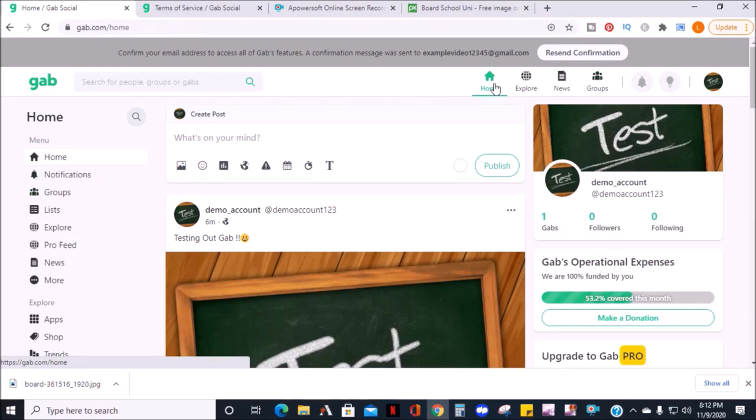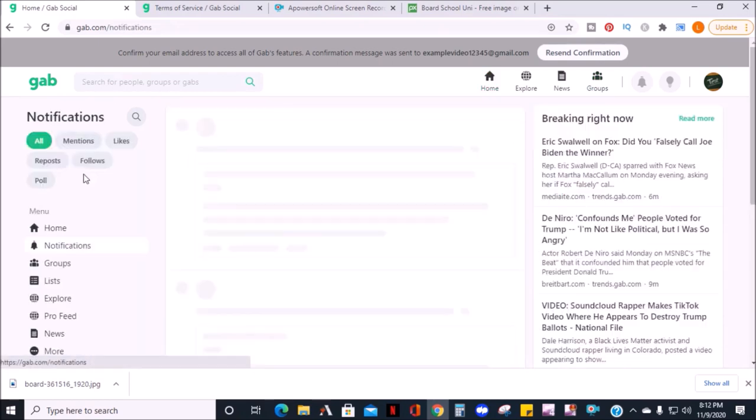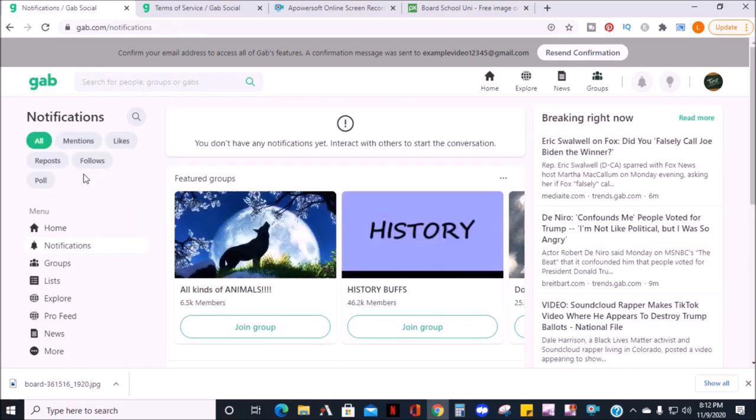On the menu to the left, you can see your notifications such as mentions, likes, reposts, follows, and polls.